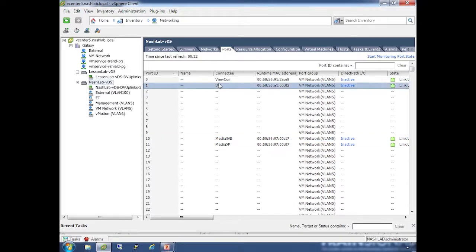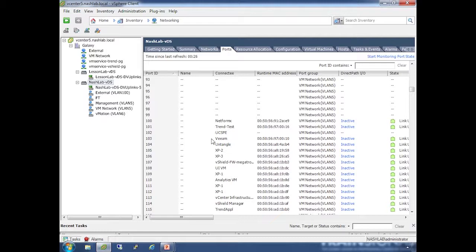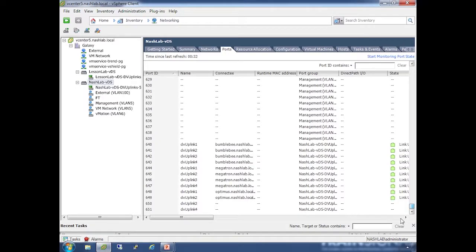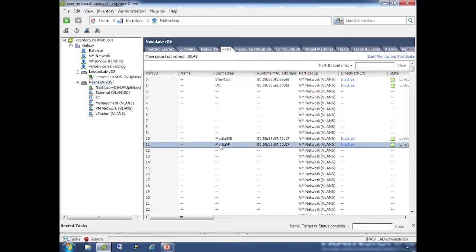Media XP here was assigned port number 11, Media SAB was 10, Domain Controller was 1, View Connection Server was 0. It goes all the way down to 651. If you ever need to do a manual lookup during troubleshooting, or when we talk about port mirroring and netflow, it references these port IDs. You can look up port 11 and see the VM, the MAC, whether you're using VM DirectPath for passthrough, if the link's up, and which VLAN.